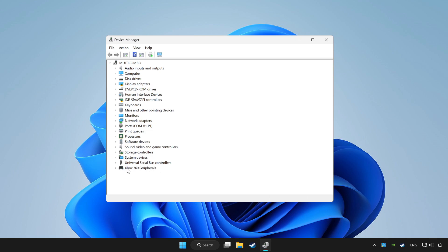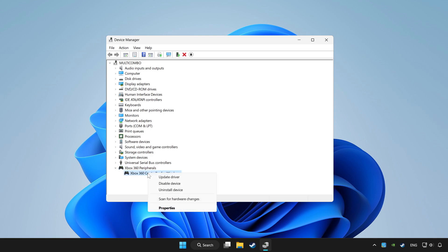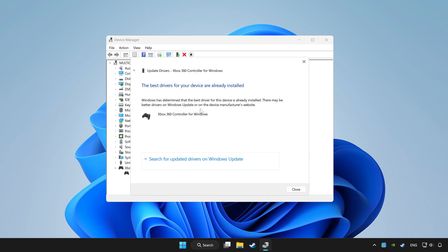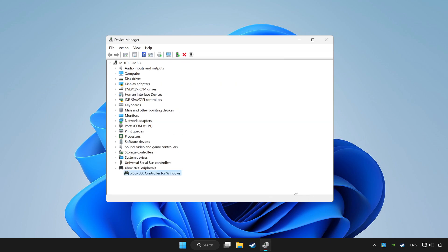Choose your controller and right click. Update driver. Click search automatically for drivers. Wait. After completed, click close.